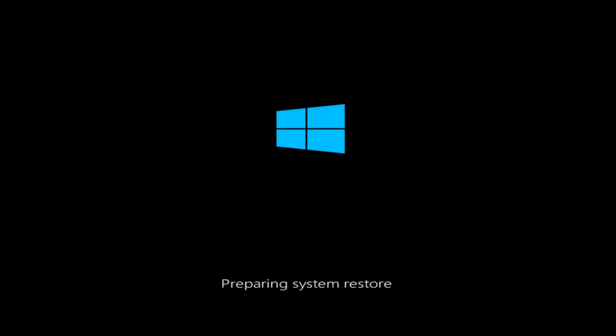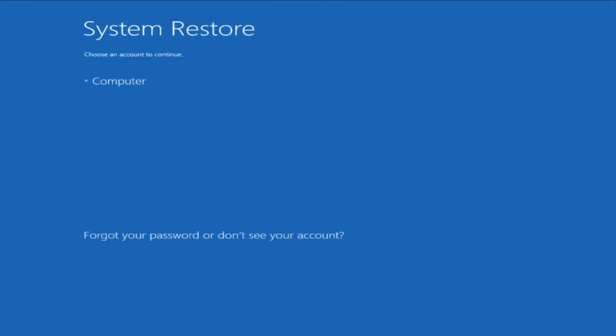Now, depending on your processing power, this may take a couple moments to get this up. Okay, so once we're under the system restore window, we could select an account in which we are looking to restore.